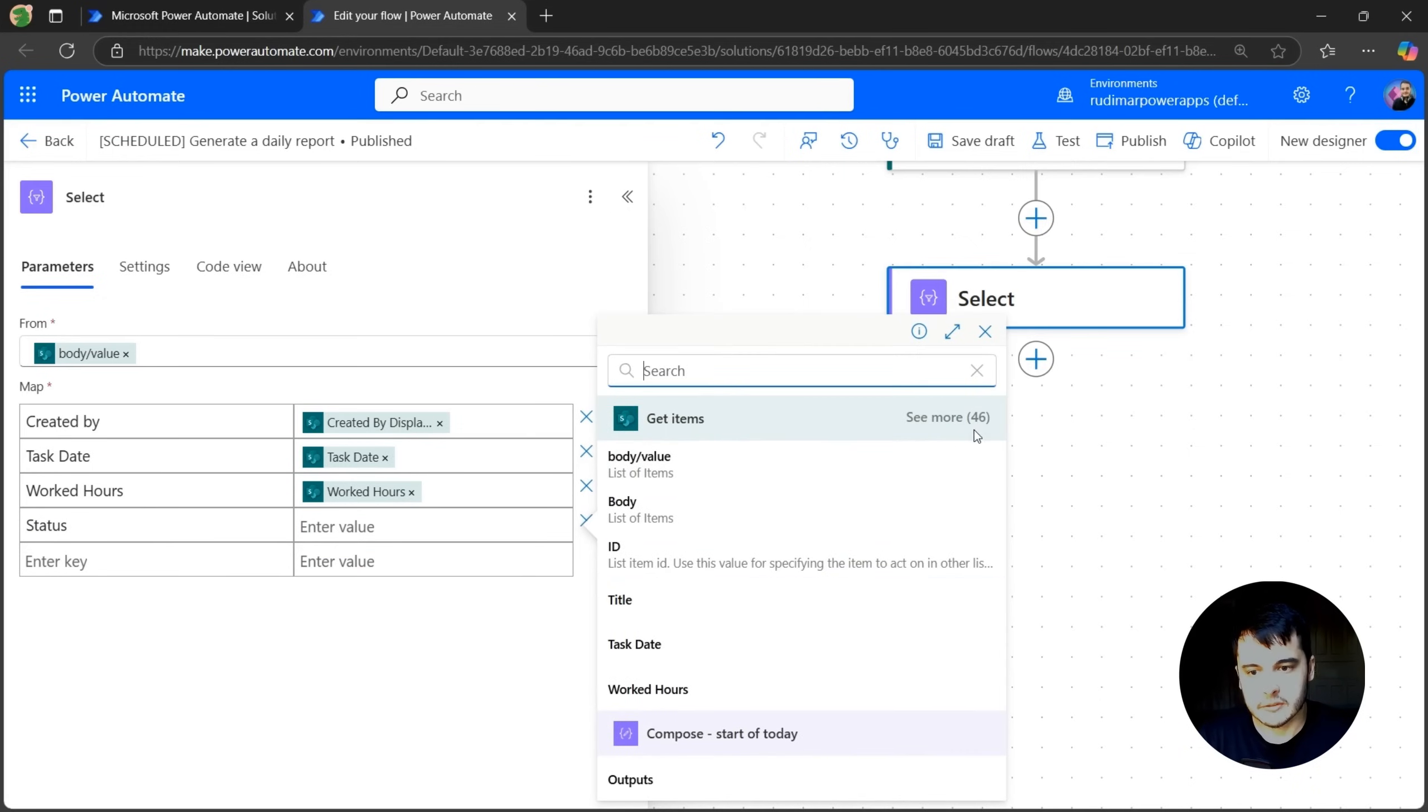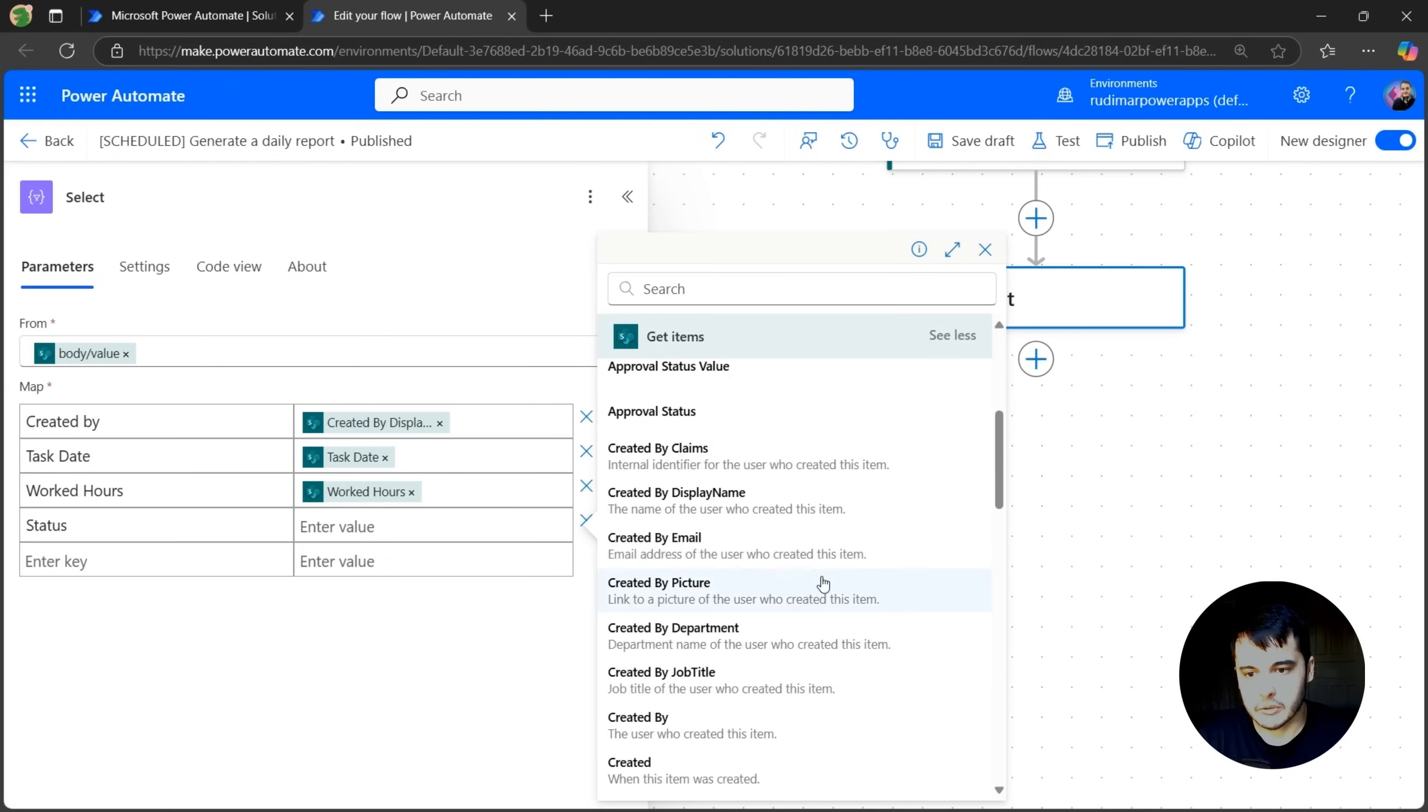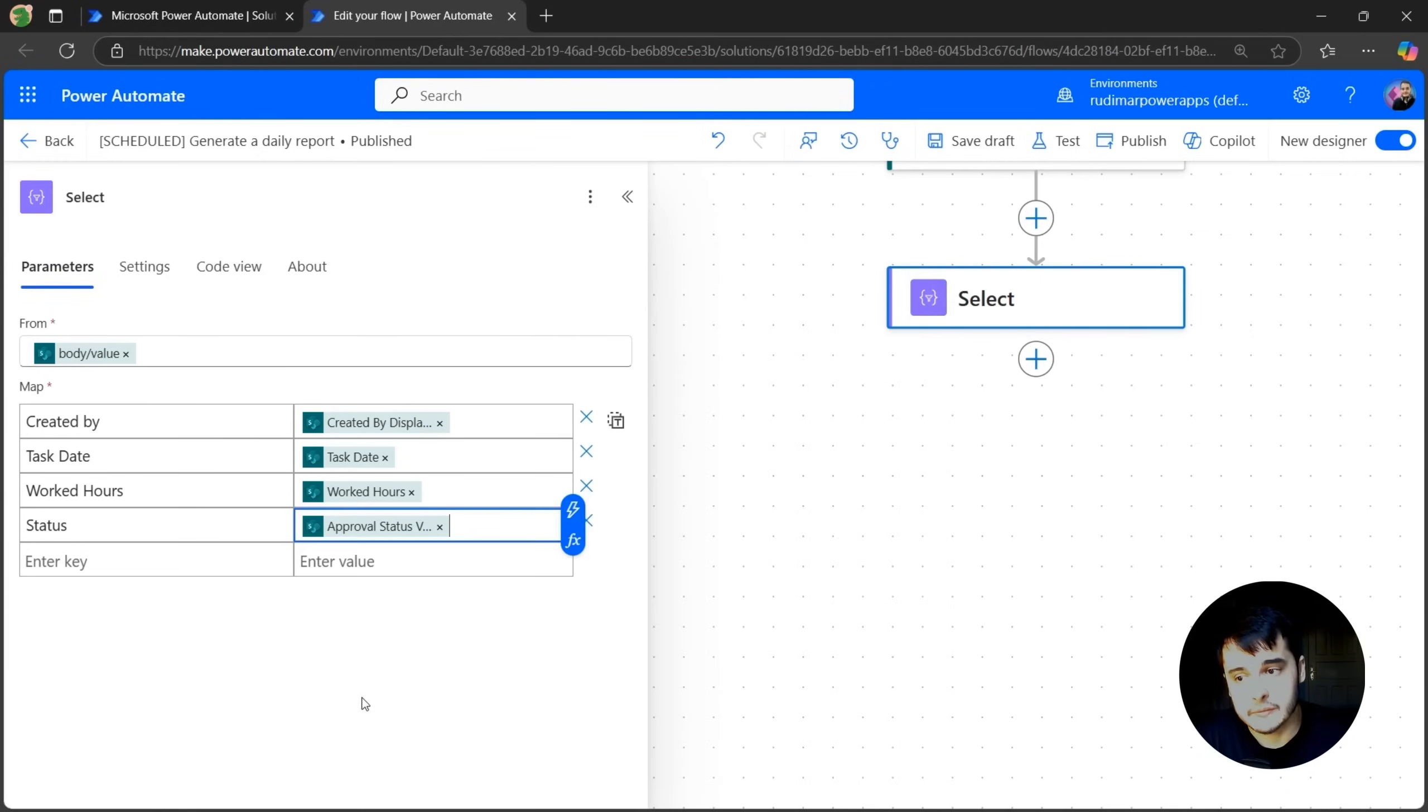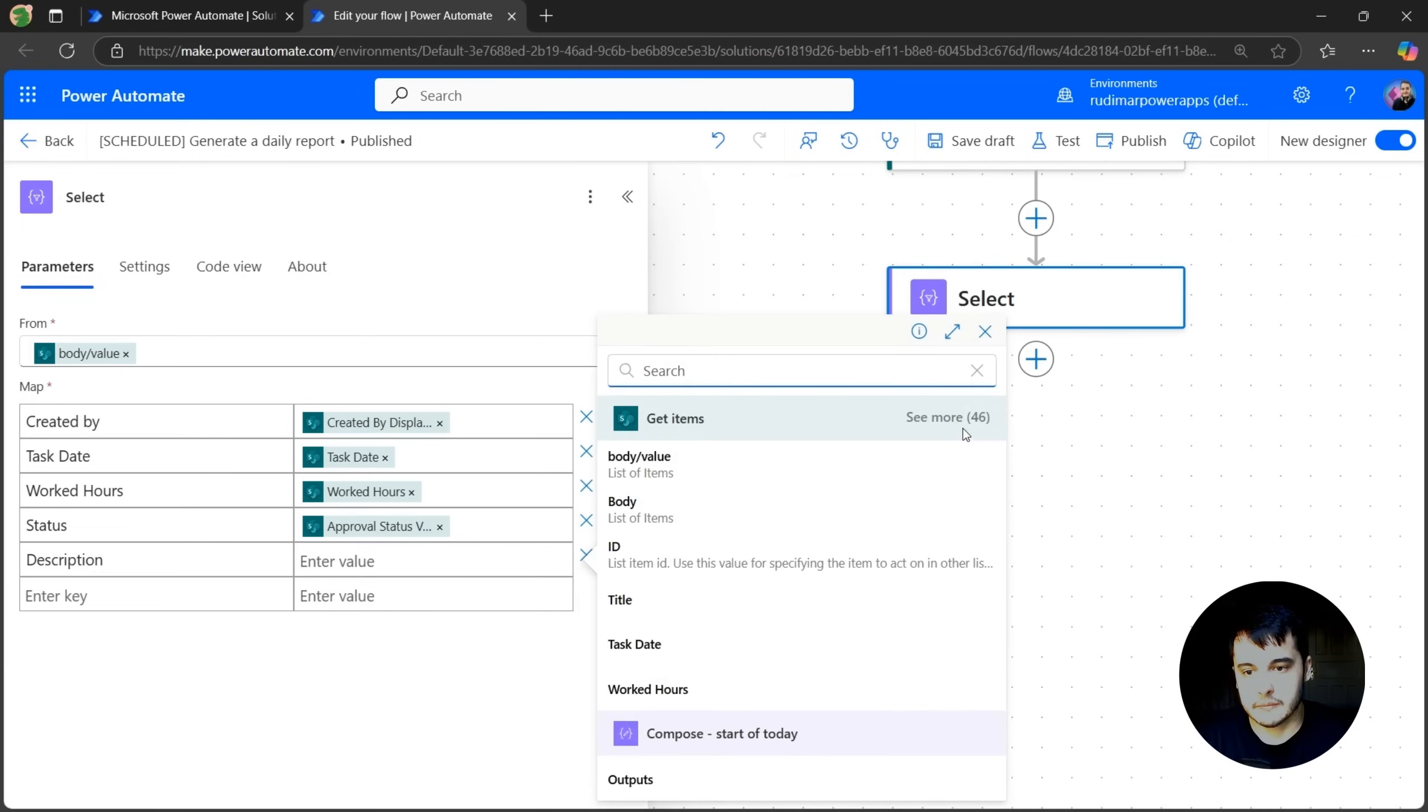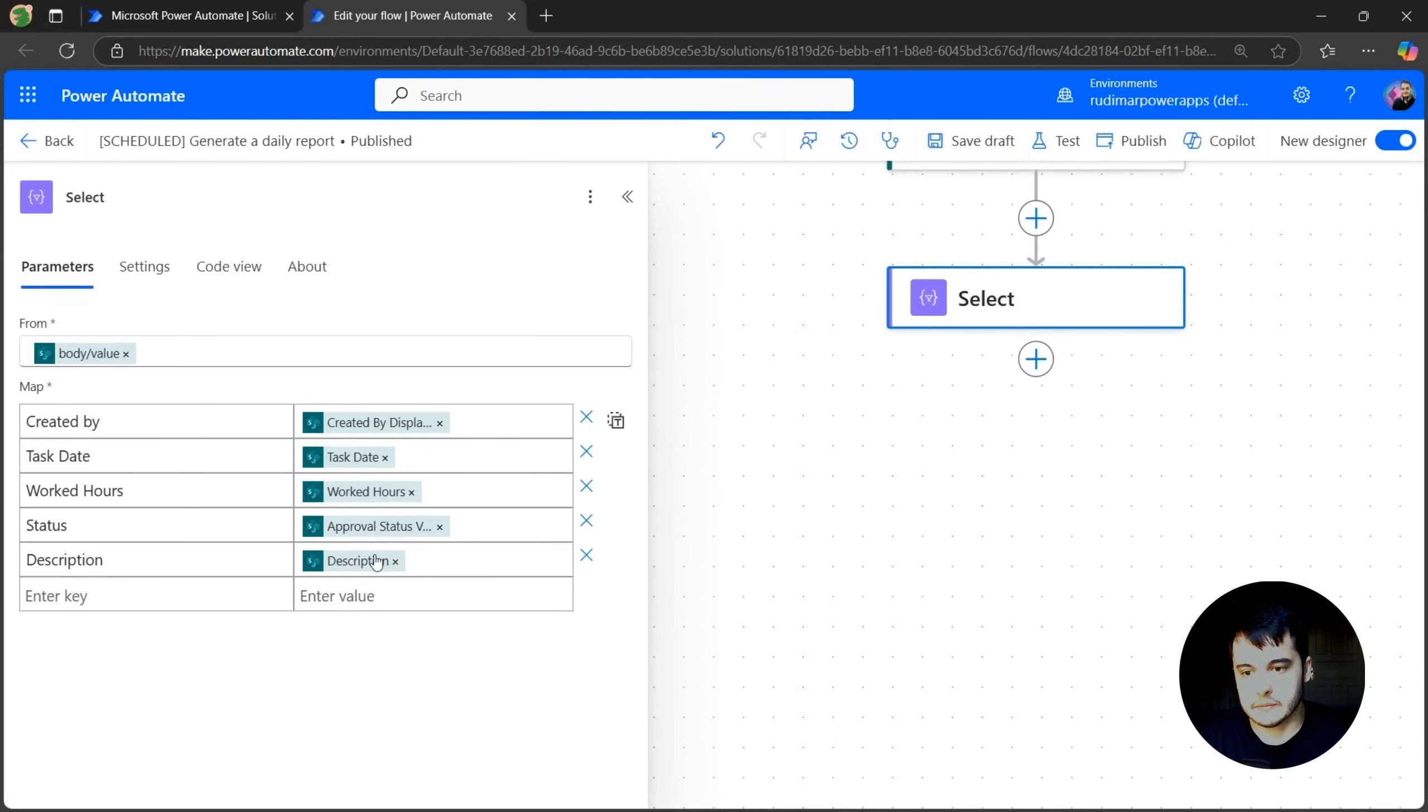Since it's not showing here, let's click on see more and here we have approval status value because it's a choice column. So we need to select the value. Oh, and of course the description. I didn't add the description, so let's add description. And here from the value, then description.